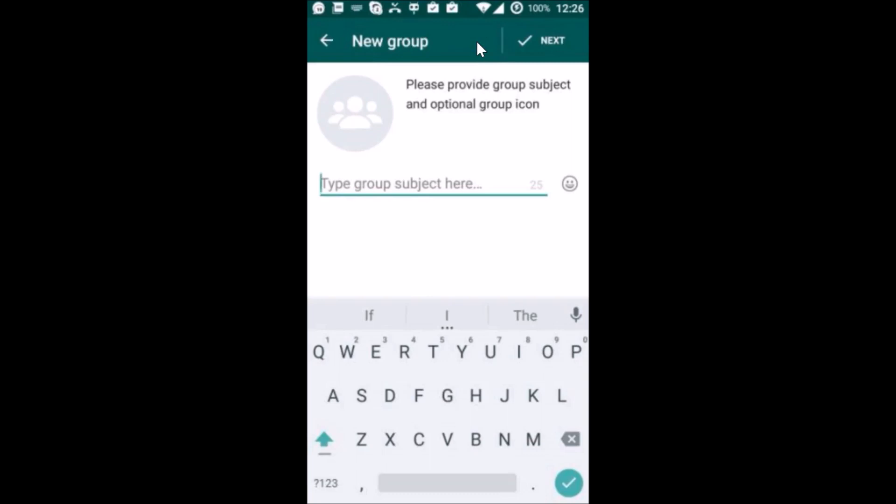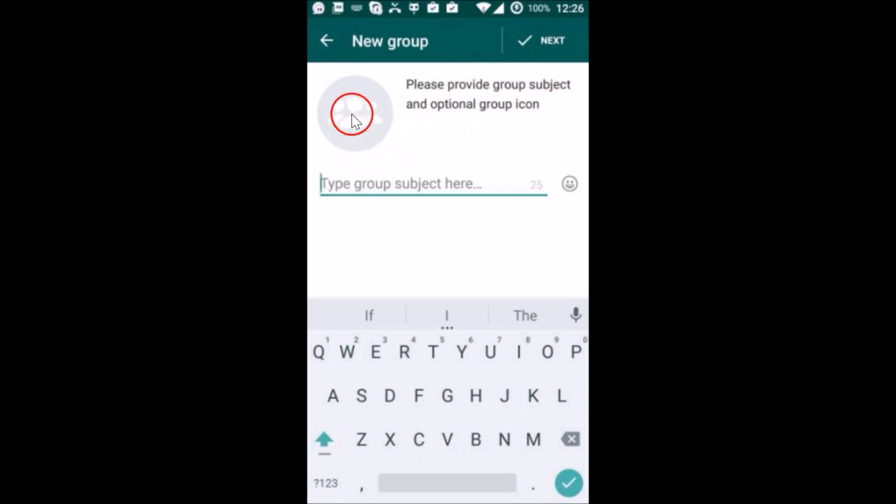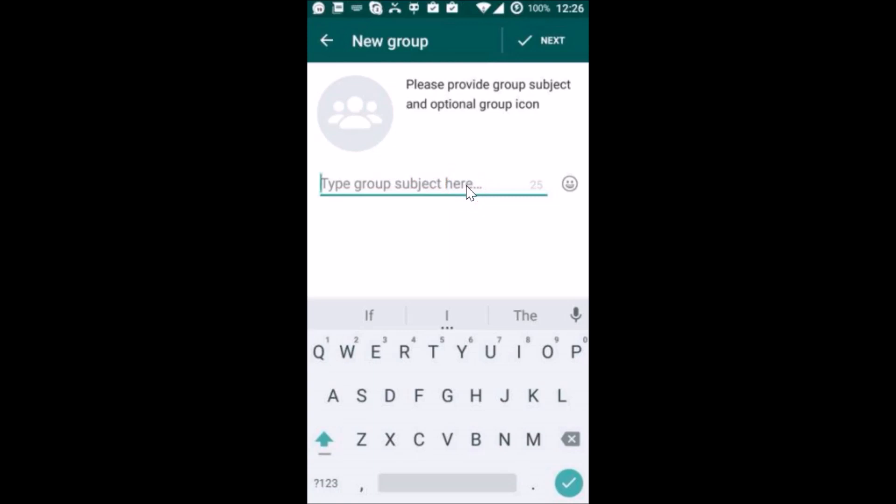Here we have 'Please provide group subject and optional group icon.' This group icon is optional—you can provide it or not according to your requirements. Here we have 'Type group subject,' so here we need to type the subject of the group.